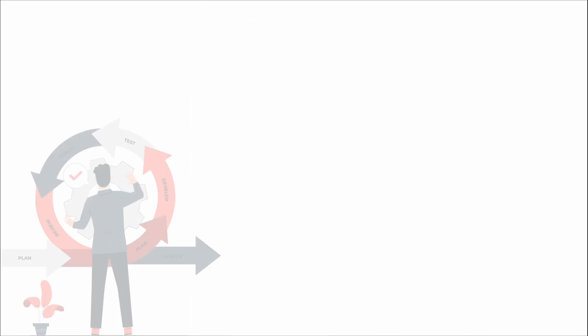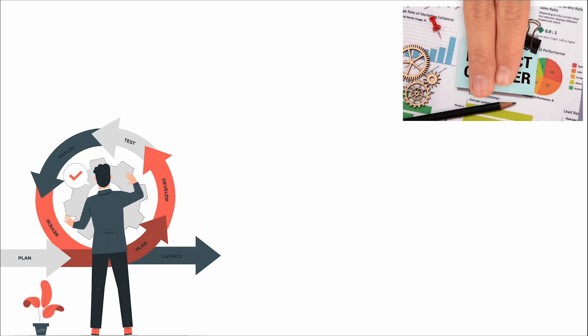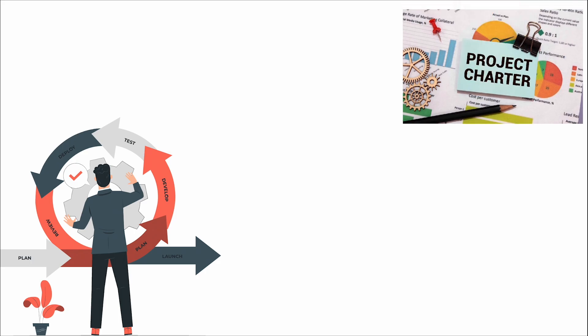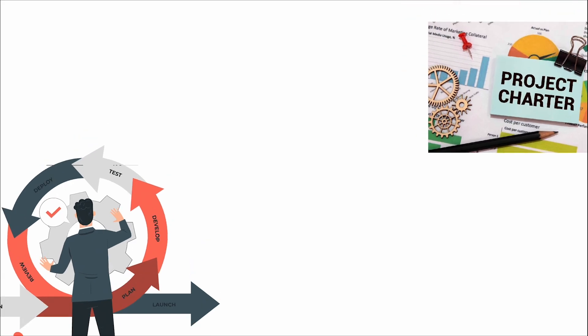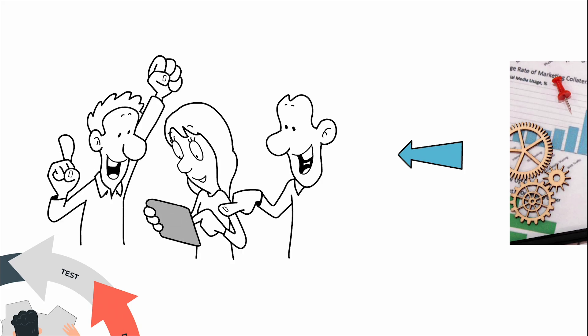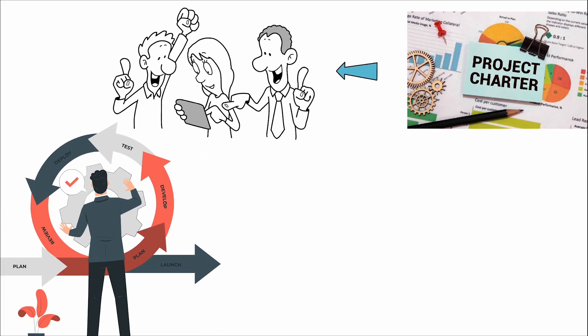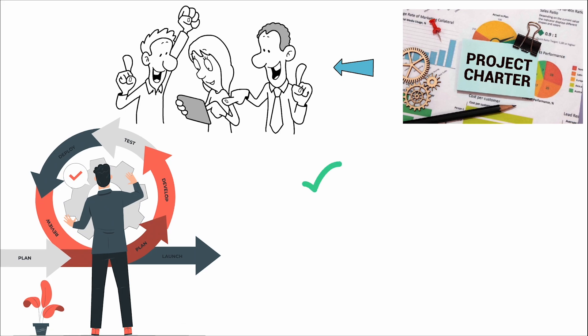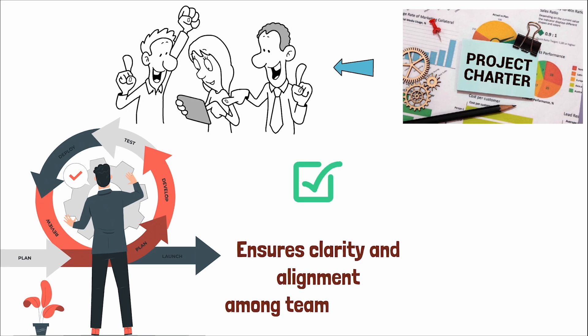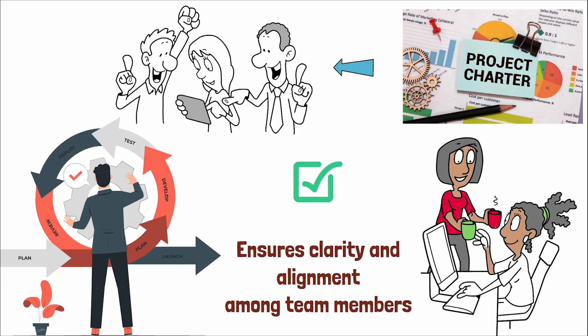In the realm of agile project management, the project charter also plays a pivotal role during iteration planning. It supports the team in reaching an agreement on key aspects such as the definition of done for the upcoming sprint. This consensus on what constitutes completion for project tasks ensures clarity and alignment among team members, fostering a shared understanding of project goals and quality expectations.